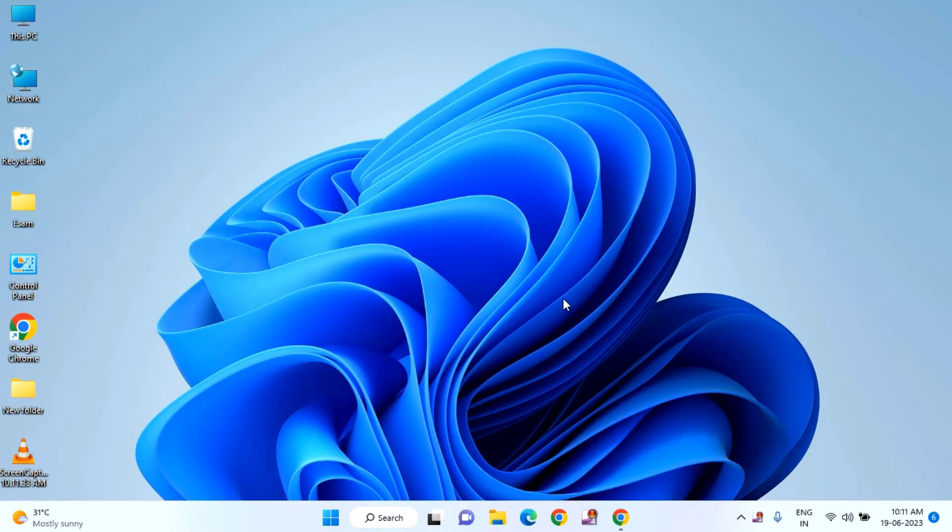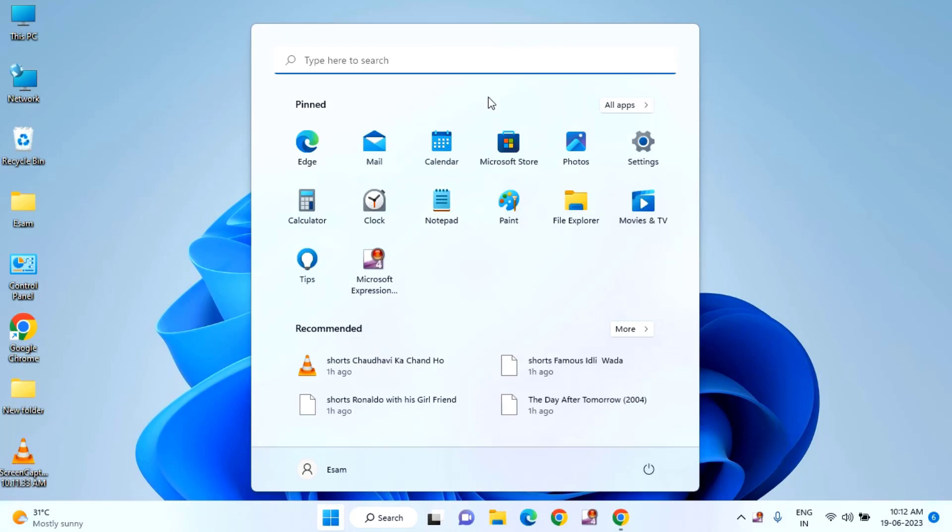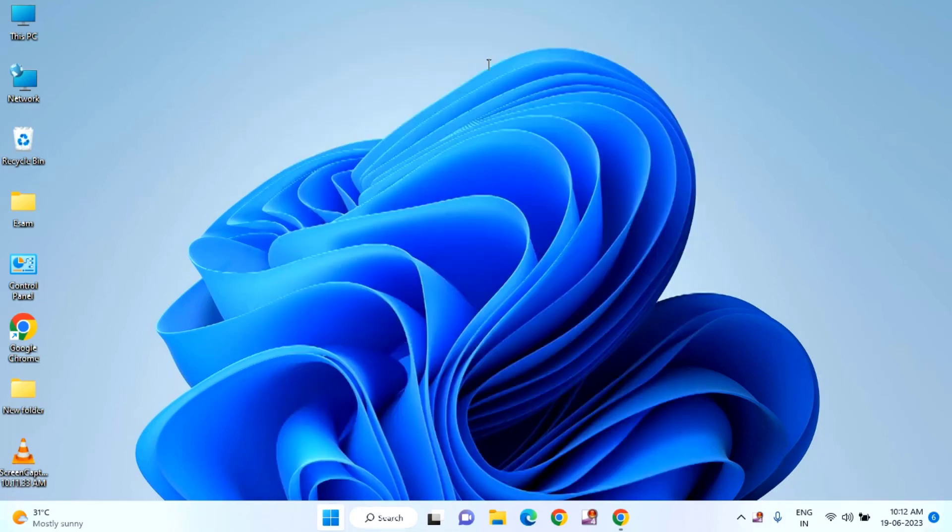If you're facing the issue with error code 1015, I'll show you how to fix it. First, click on the Start menu, then type 'control panel'.